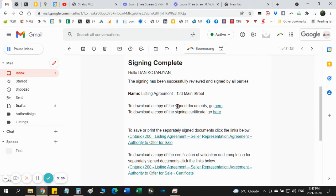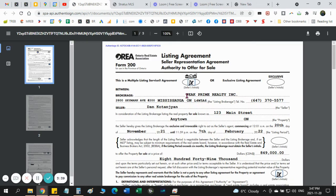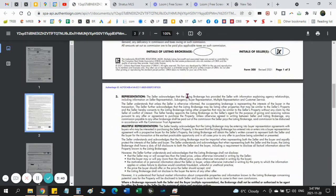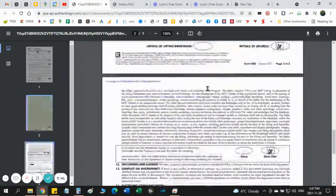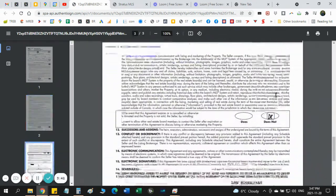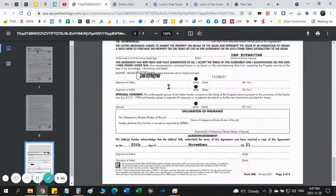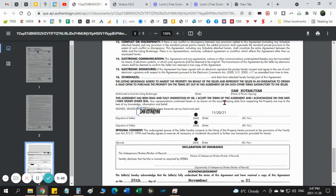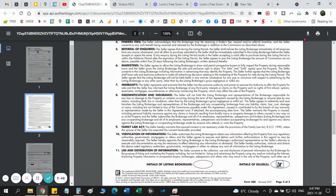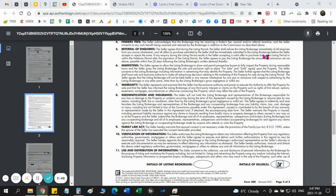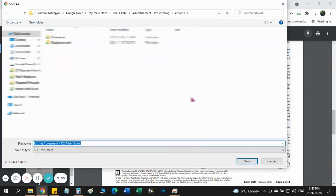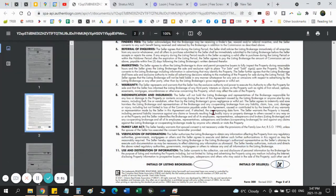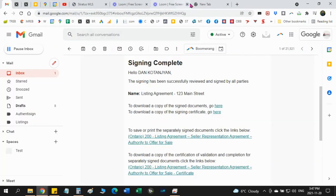And to download copy of signed documents, click here. Once you click here, here is the signed document already. You can see initials here, signature here, date here. Everything is here. I can download this to my computer and save it for my future use.